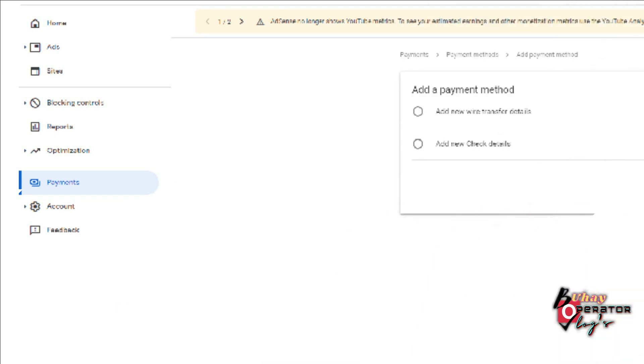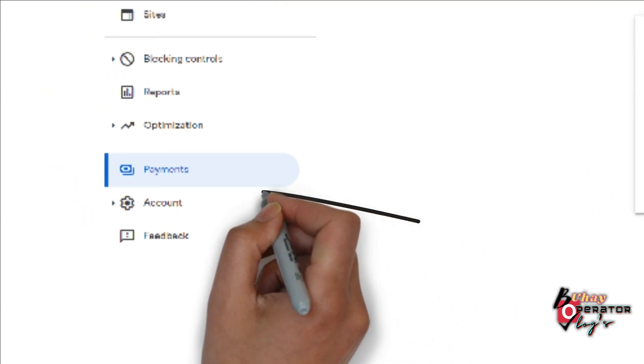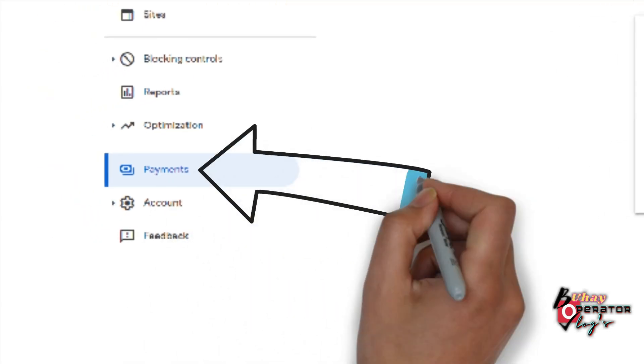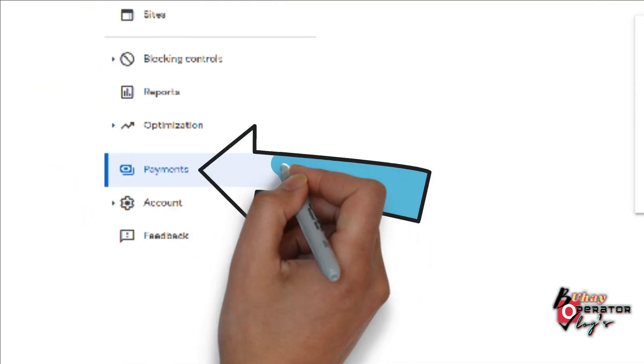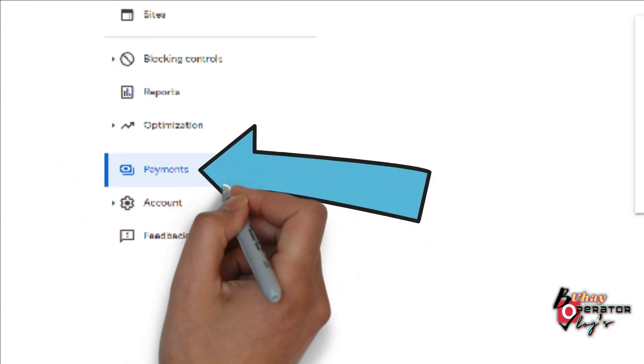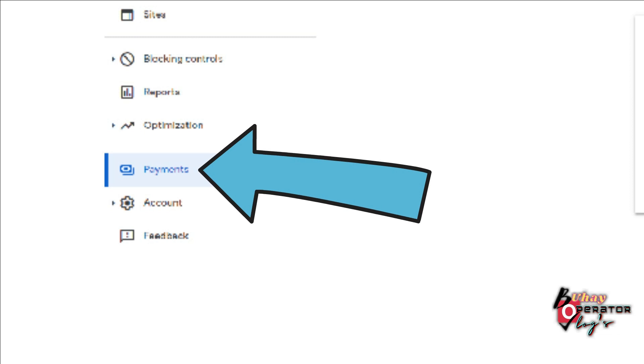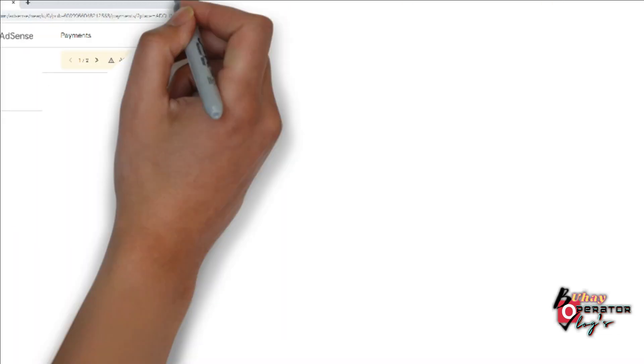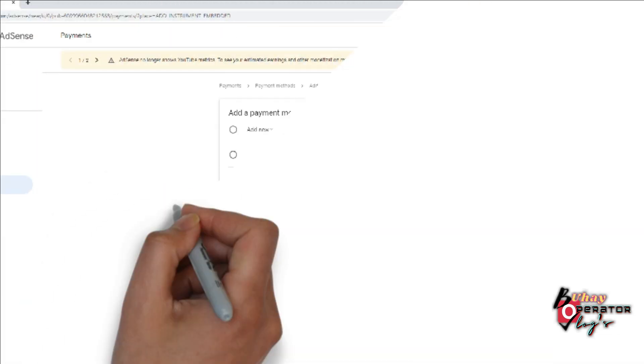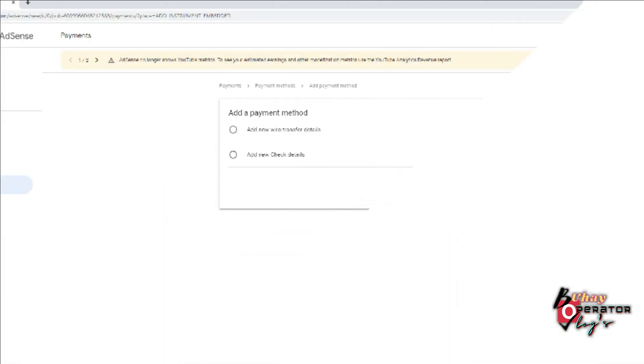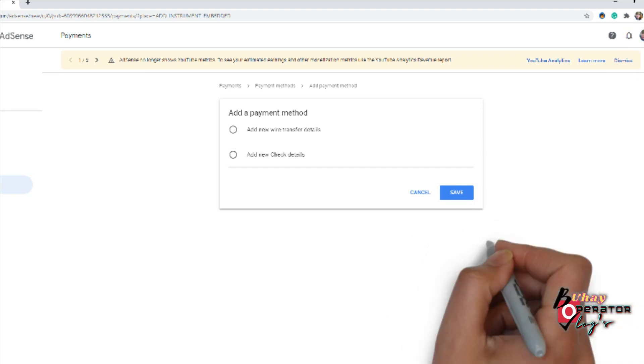So first you will need to log into your Google AdSense account and you will go to your Payment section. After you go to Payment section, you will see these two options.